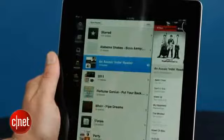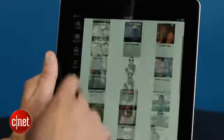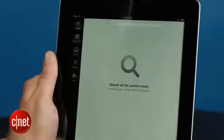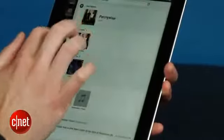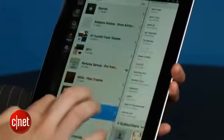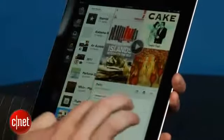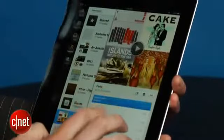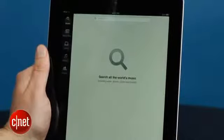To access Spotify you'll need either a free subscription, which you can get via a Facebook login at zero per month, there's a $4.99 unlimited account, and there's the premium account at $9.99 which also gives you offline access to all of your starred or saved tracks.